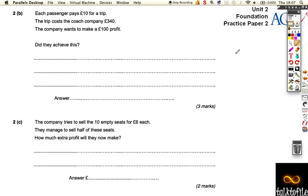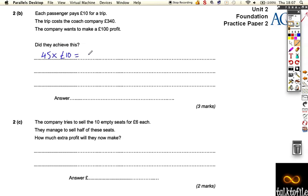Part B says each passenger pays 10 pounds for the trip. The trip cost the company 340 pounds. Well, 45 times 10 pounds is equal to 450 pounds. That's the takings of the company.